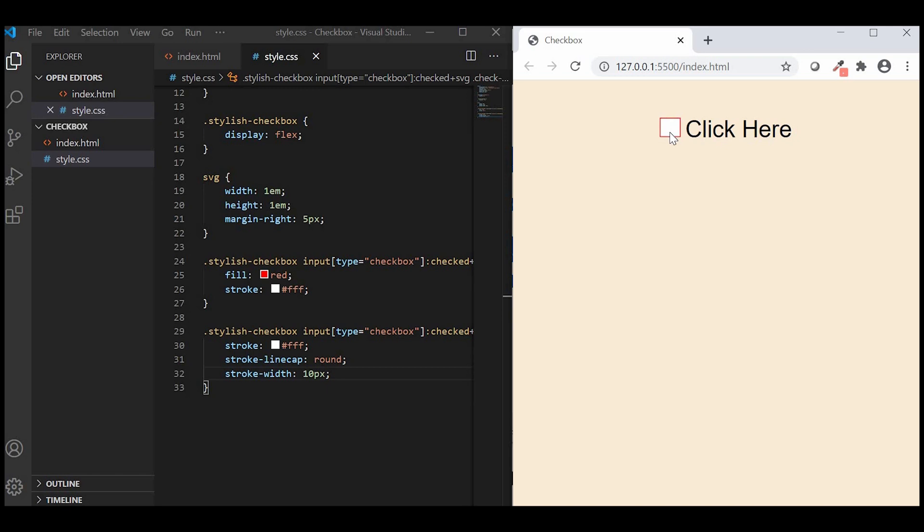That's it guys, now you have successfully created custom SVG checkbox. If you have any questions, please comment down below.